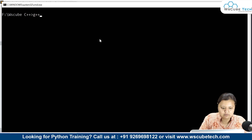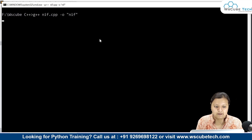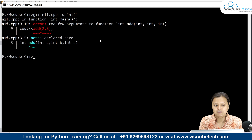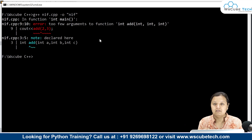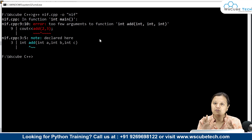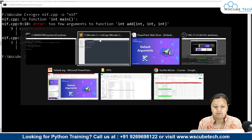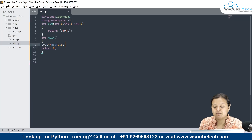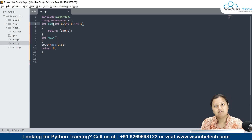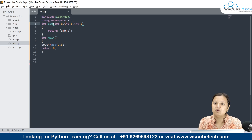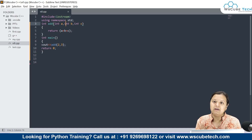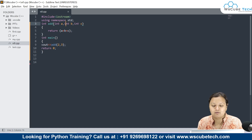Let us move to the command prompt and run G++. Let us see what will happen. Can you see? 'Too few arguments' — the function says it should have 3 parameters. That means you need to provide 3 parameters. In the function, you have written that 3 parameters are required to execute this function. But when you are calling that function, you are only providing 2 parameters. So obviously, the compiler will throw an error.